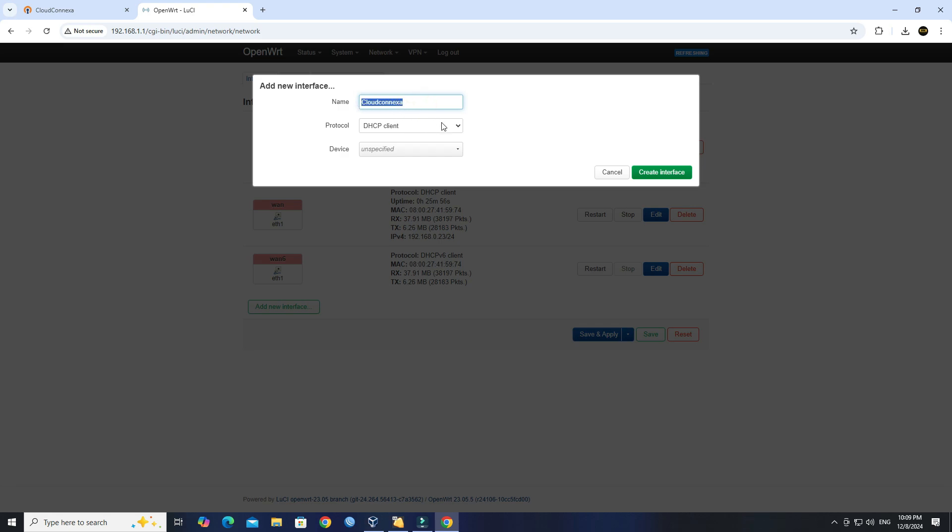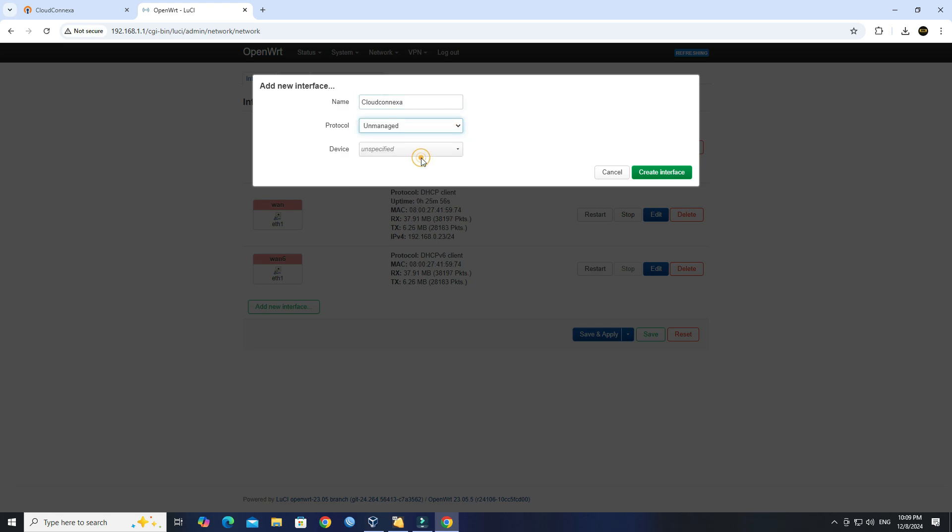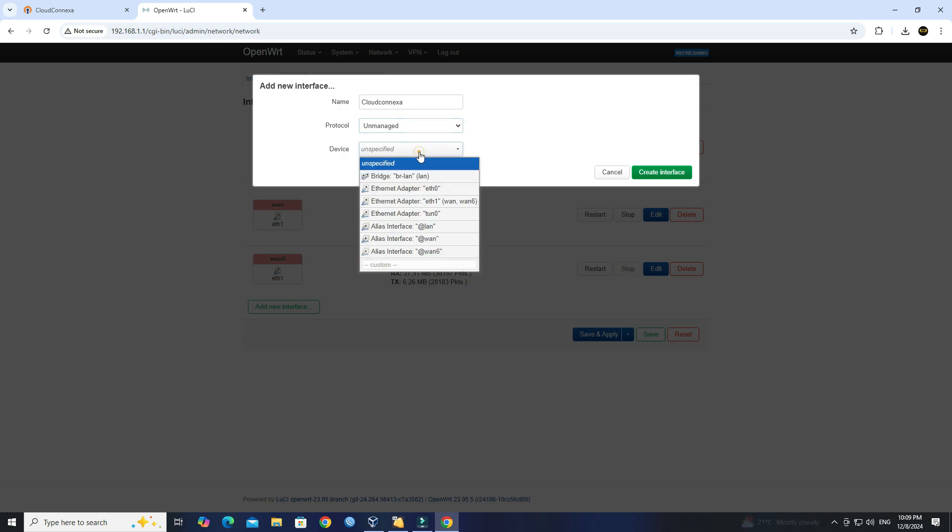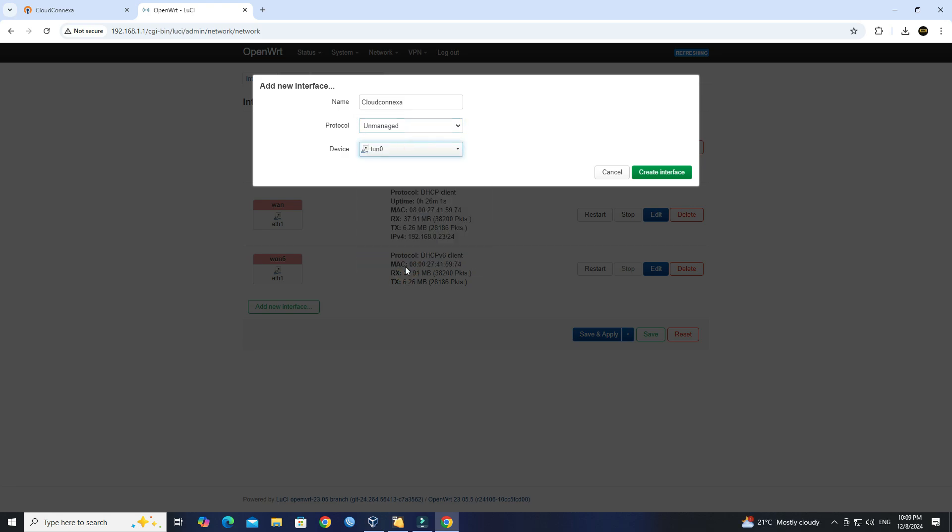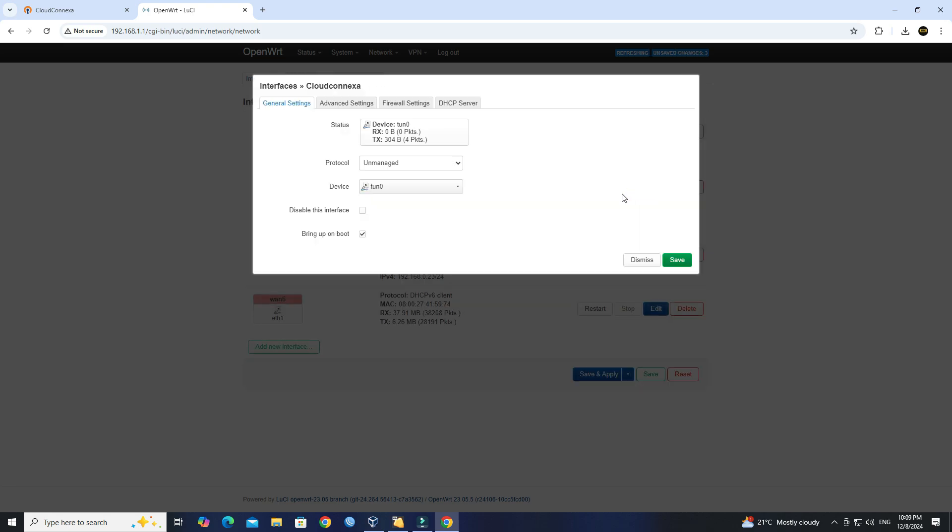Select Unmanaged under the protocol text box. Click the drop-down next to Device and enter TUN0 into the text box. Click Create Interface. Click Save.